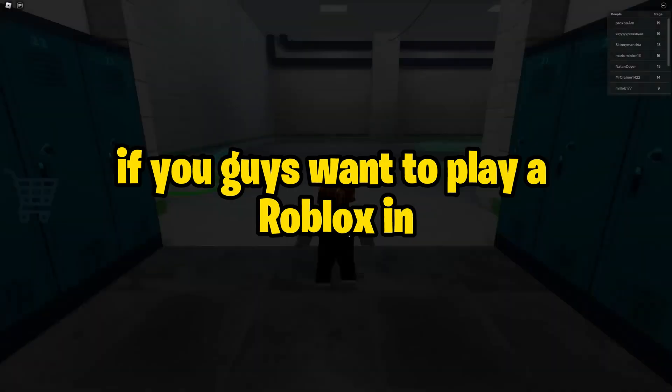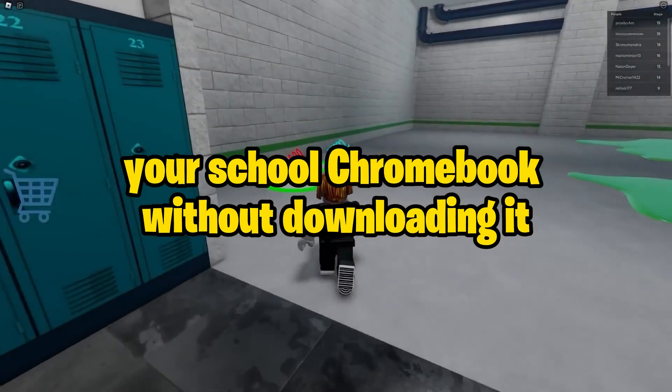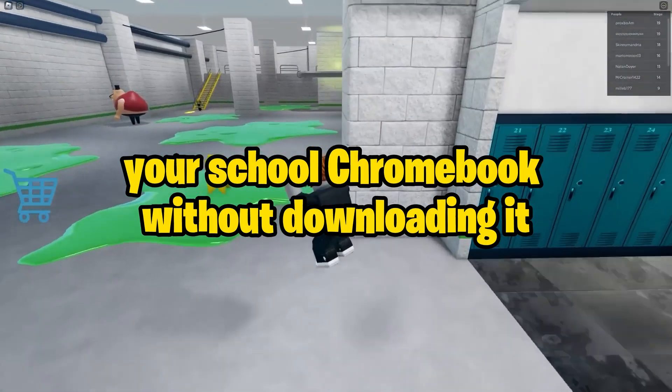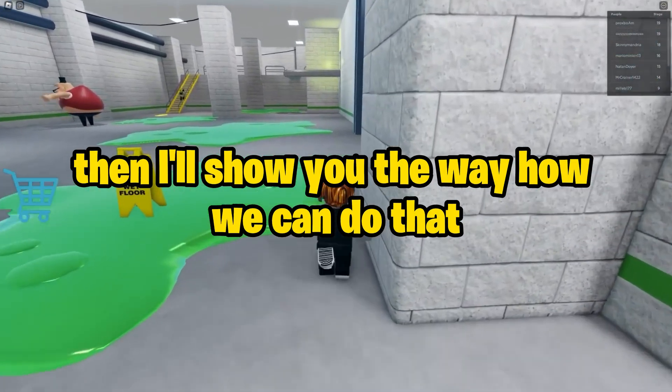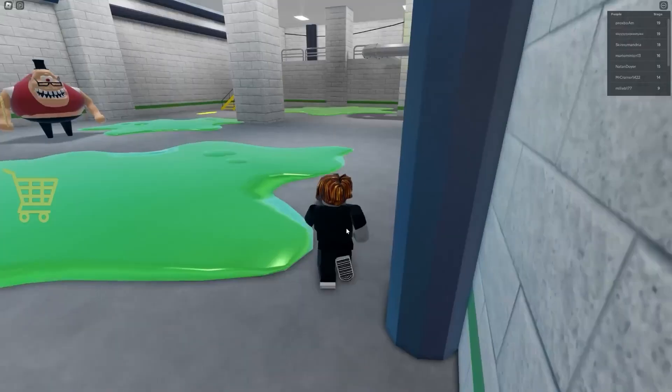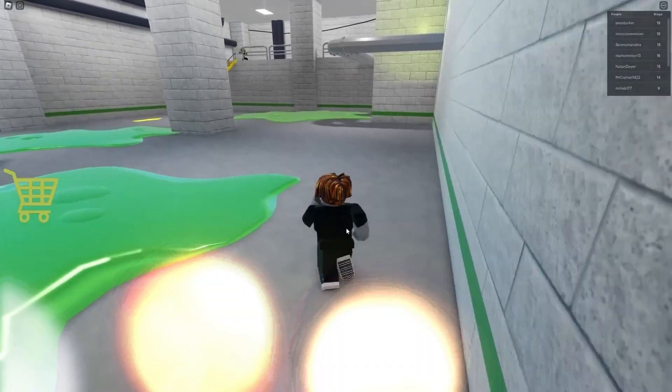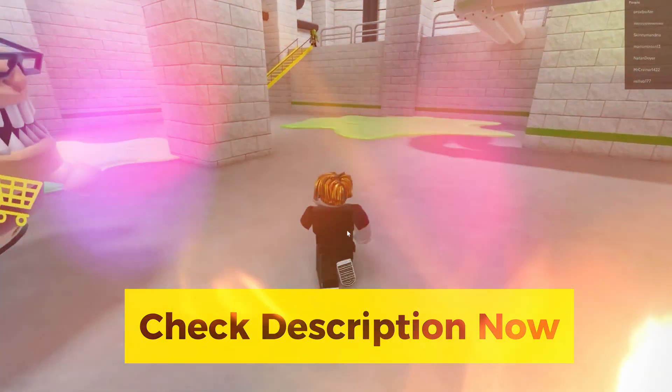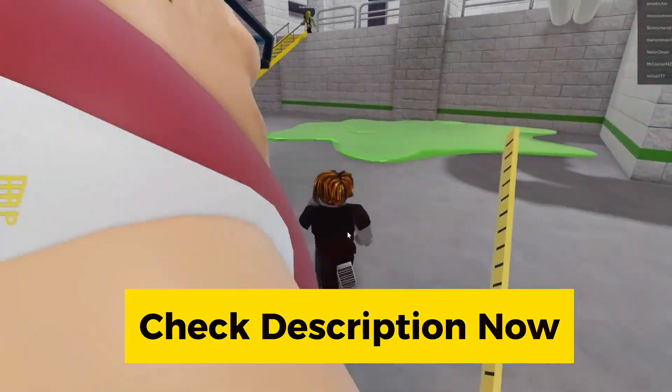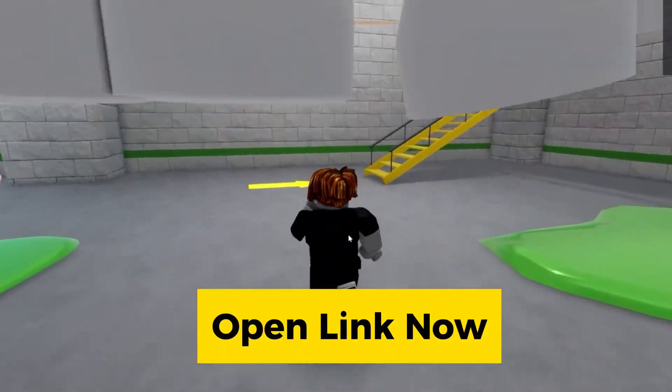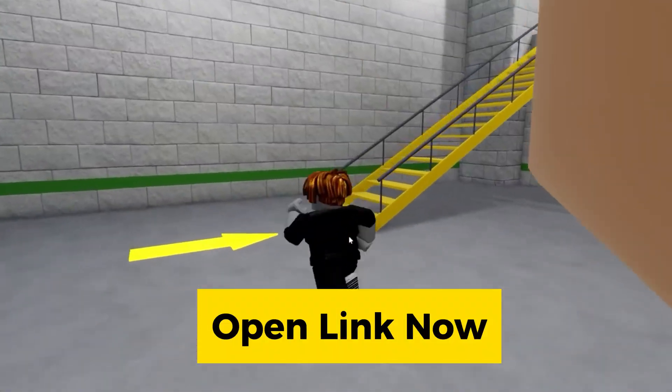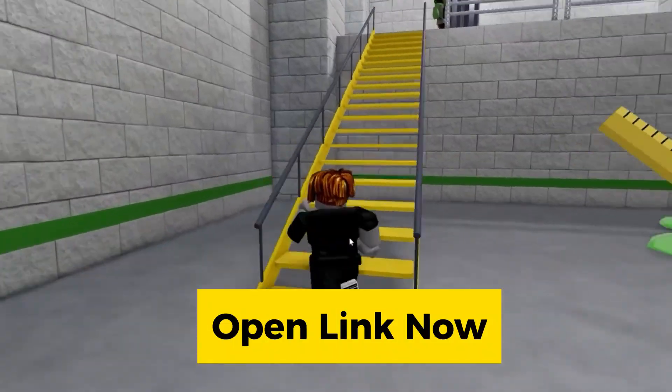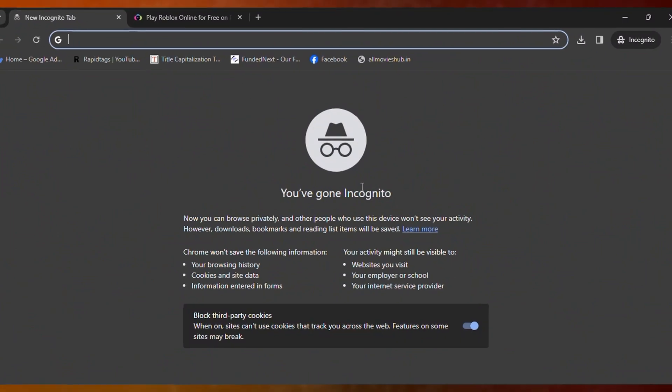If you guys want to play Roblox on a school Chromebook without downloading it, then I'll tell you the way how. First, you need to scroll down to the description of this video and click on the link that I have provided there.